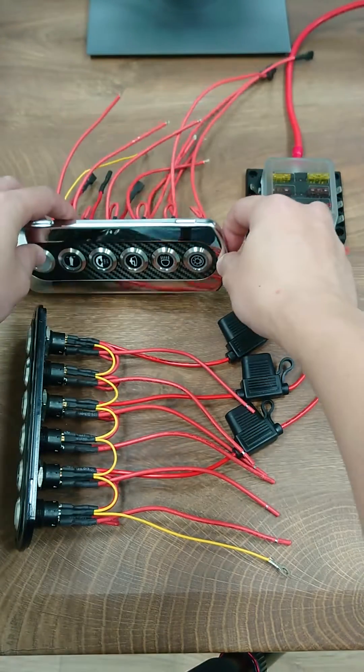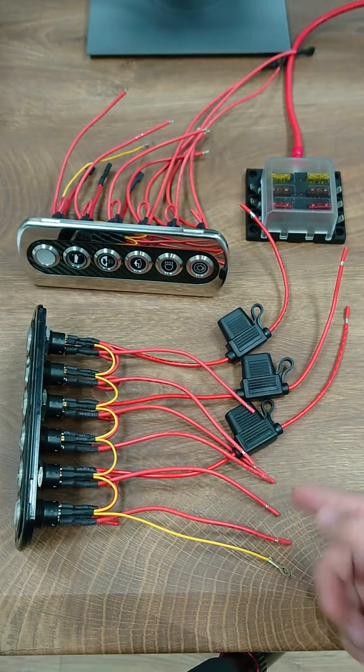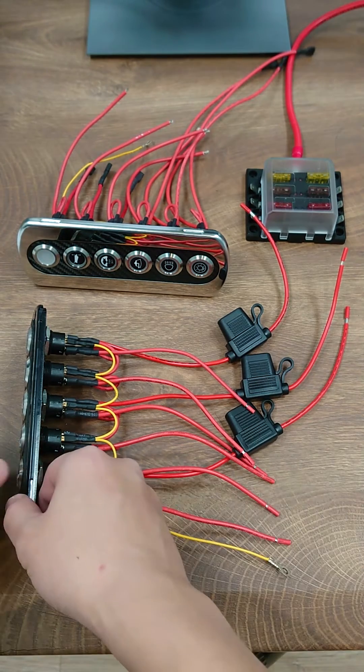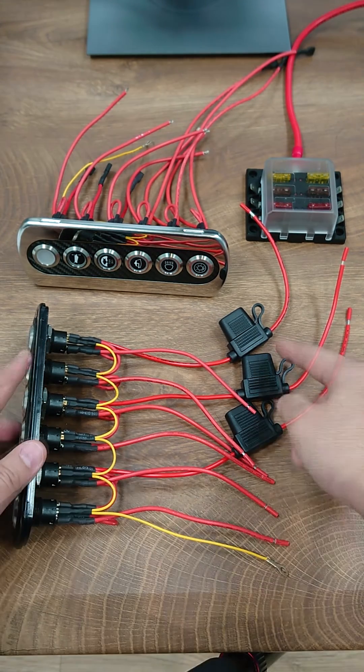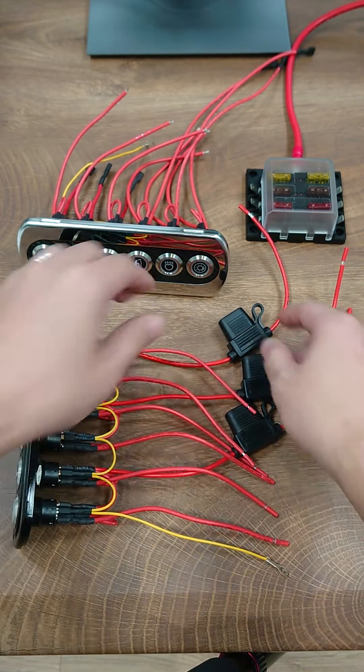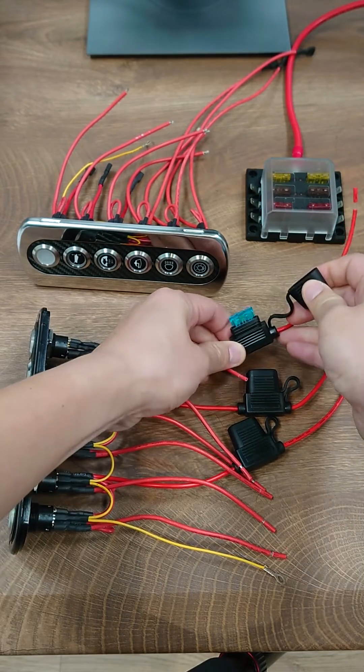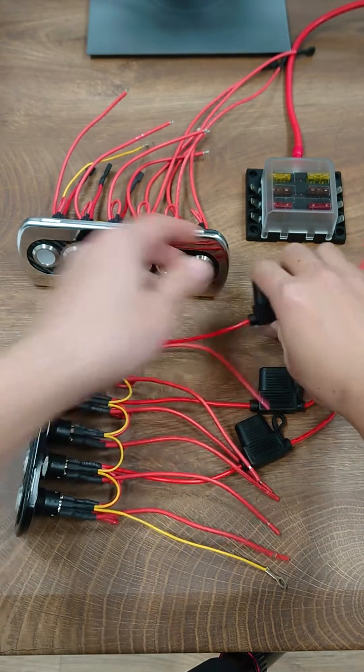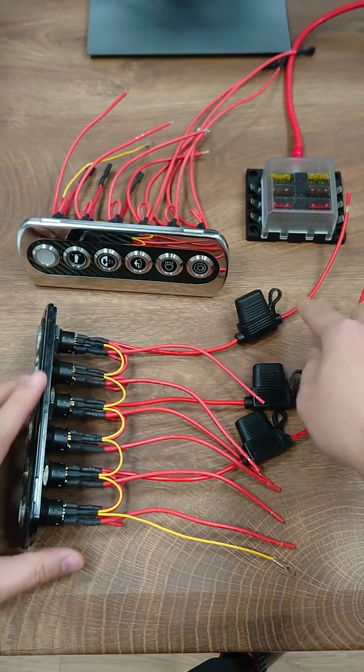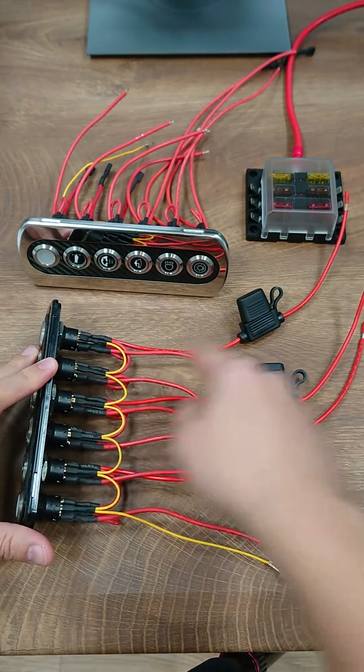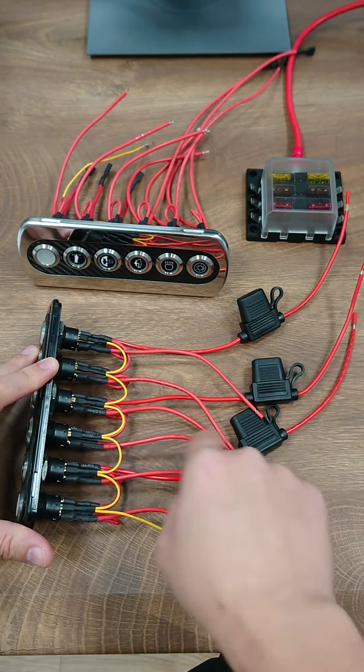The way we design this is that we use inline fuse holders connected in the back. In the standard version there are three inline fuse holders with ATO blade fuses inside. Each of the inline fuse holders connects two switches separately.